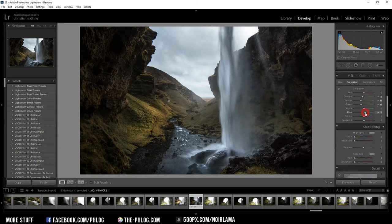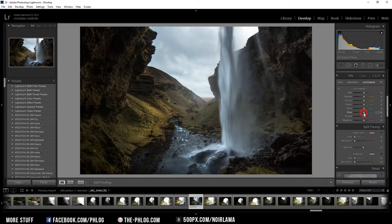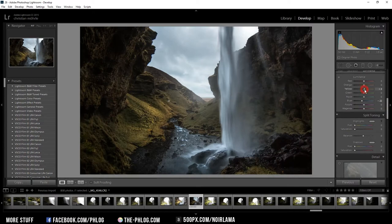And for the luminance I am reducing the blue color luminance. And then I am increasing the yellow one. But just a little bit.